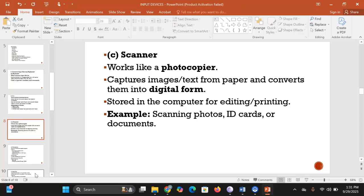A scanner works like a photocopier — it captures images or text from a piece of paper and converts them into digital form so they can be stored inside the computer for editing or printing. For example, you can scan photos, IDs, birth certificates, or school documents and store them digitally so that if you lose the physical document, you can easily print a copy.